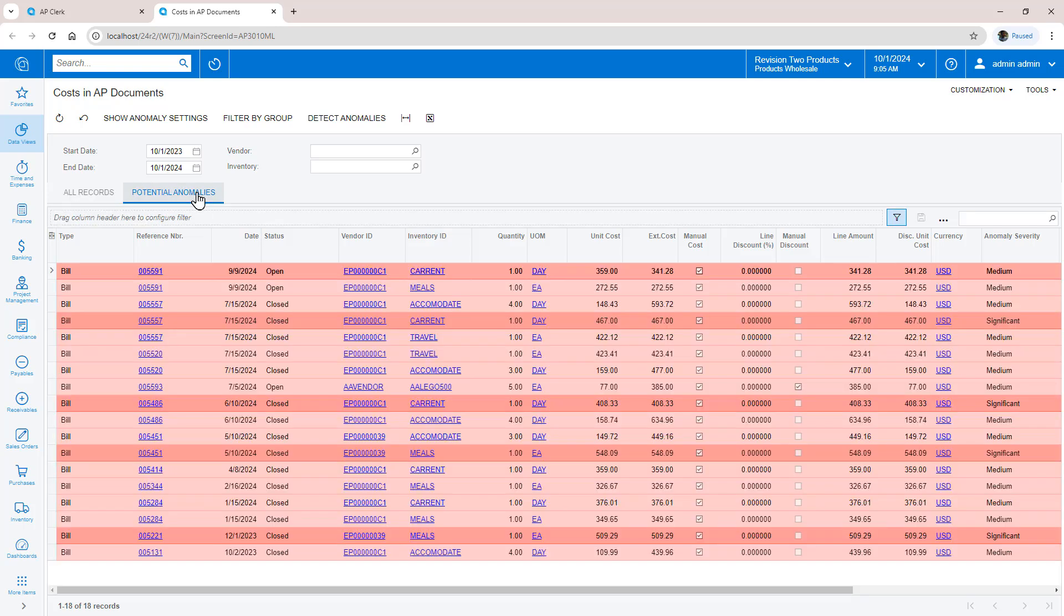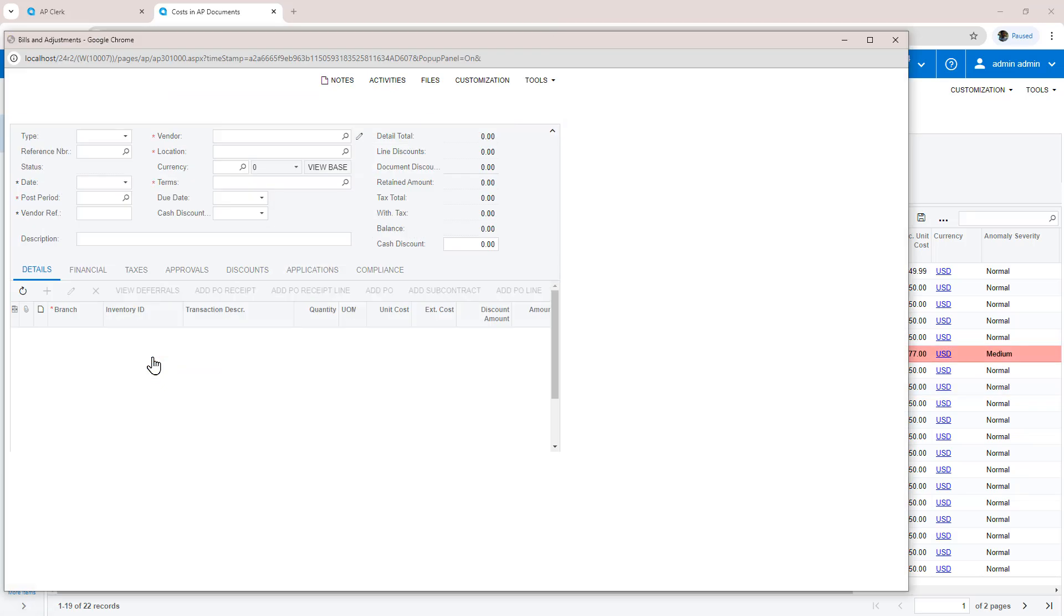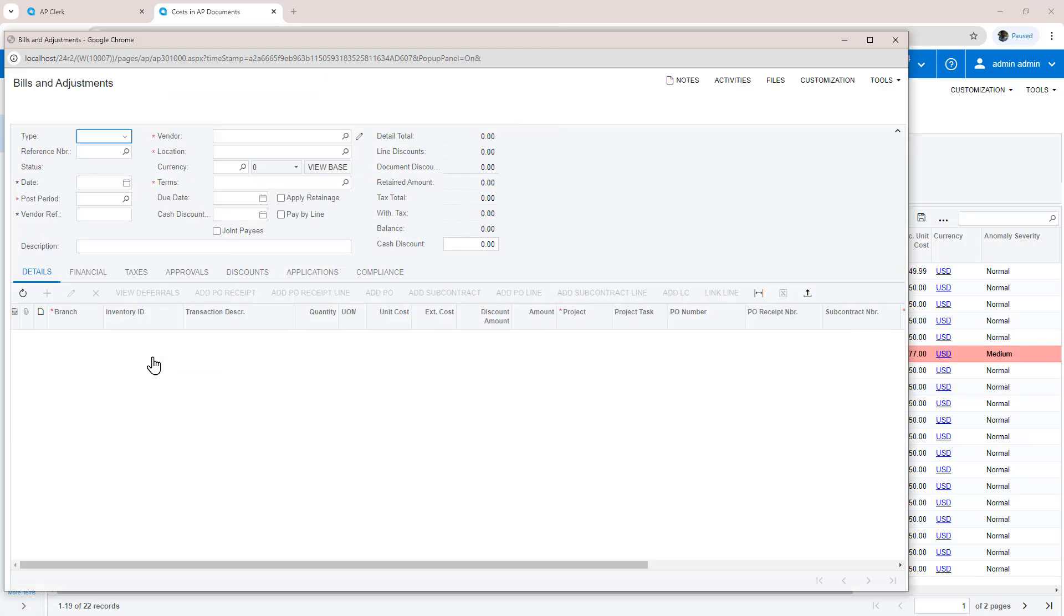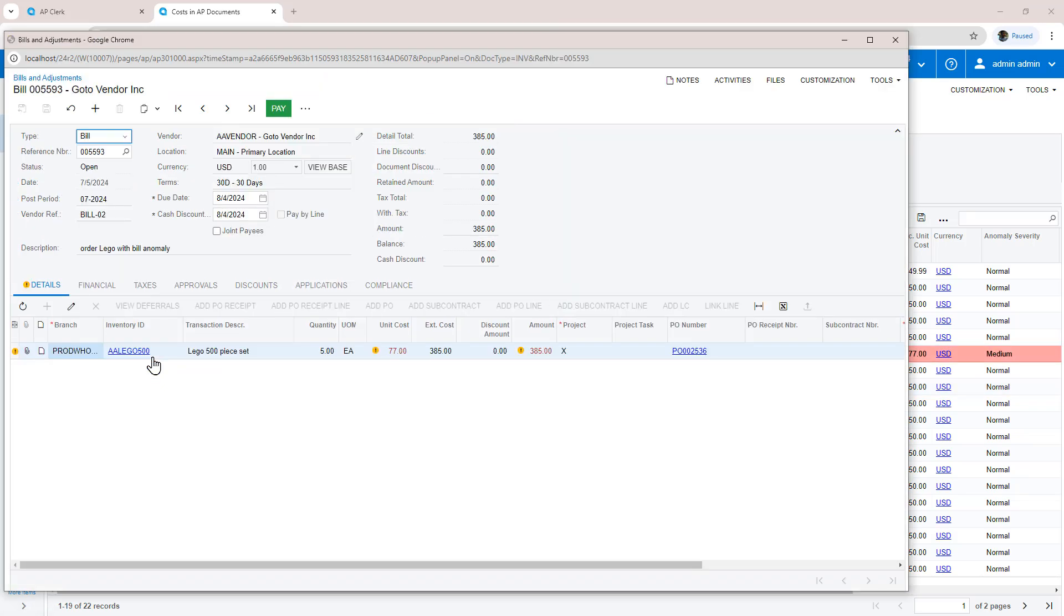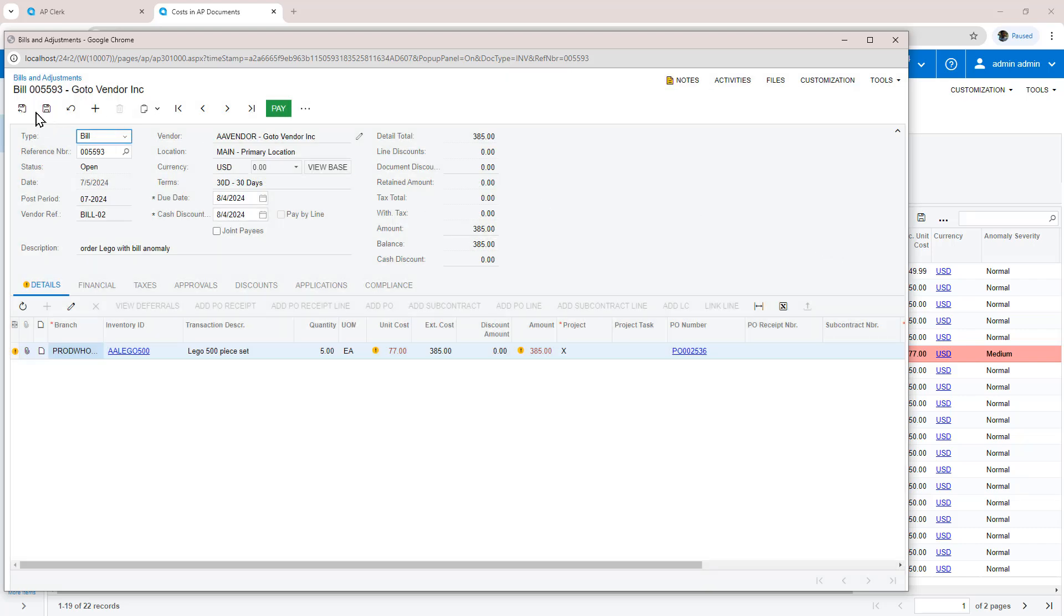When I filter based on Legos, notice that there are two lines where there is a price difference between the purchase order price and the price on the AP bill. The system flags the one with a significant deviation from the normal value. I can drill down and see that this bill has not been paid yet, so I can proactively take action by adding a note.